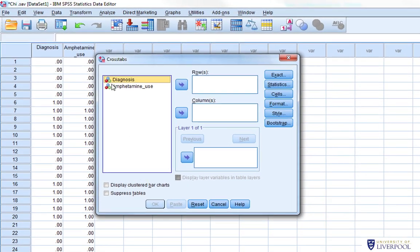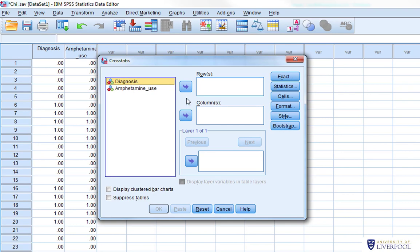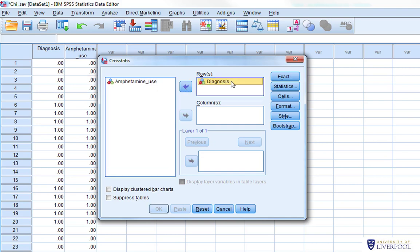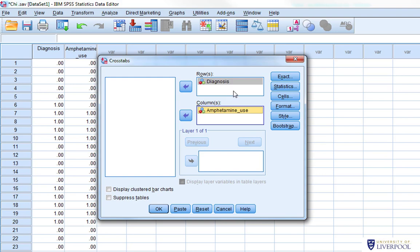We simply go to Analyze > Descriptive Statistics, then select Crosstabs, which stands for cross tabulation. In the cross tabs window, we tell it how we want to set up our output — the rows and columns of the table. In this example, rows will be diagnosis and columns will be amphetamine use, so amphetamine use is across the top and diagnosis is on the side.